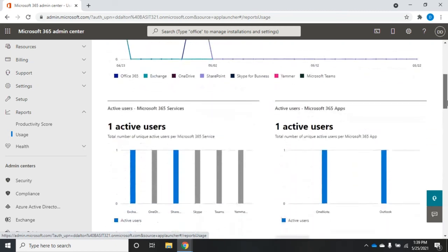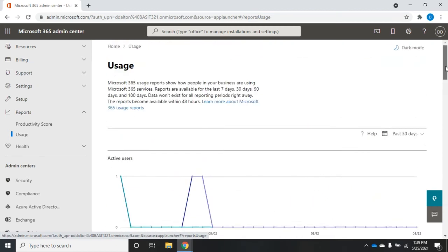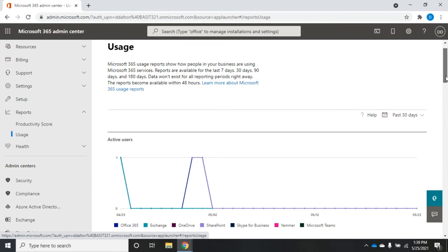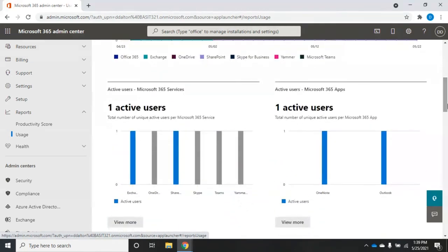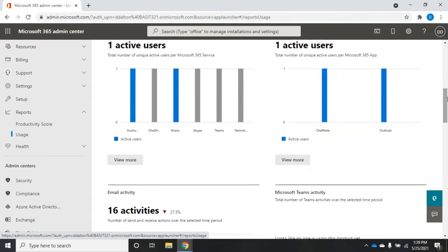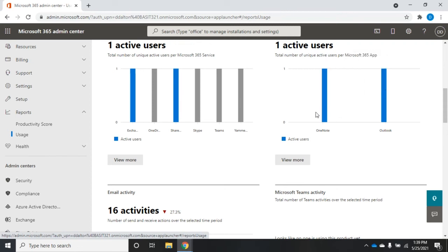Also, you want to scroll down here because your temptation is to stop right here, and you don't see most of the reporting that they have. This is going to show us our active users for Microsoft 365 services from Microsoft 365 apps, and you'll see which apps have been used. As you hover over it, you'll see a little more detail.